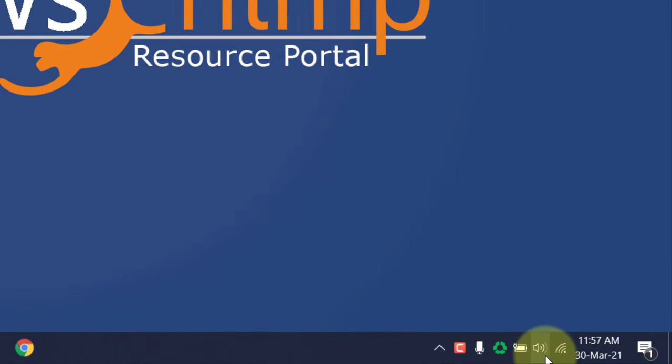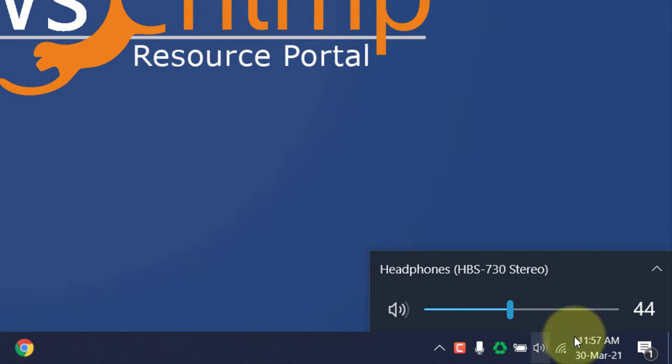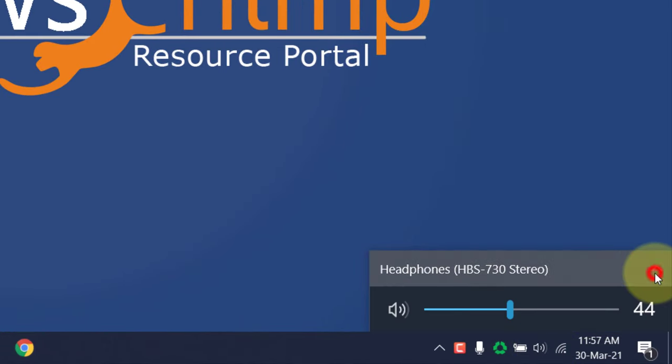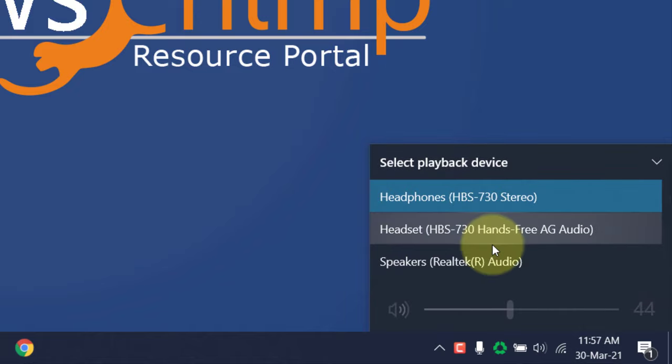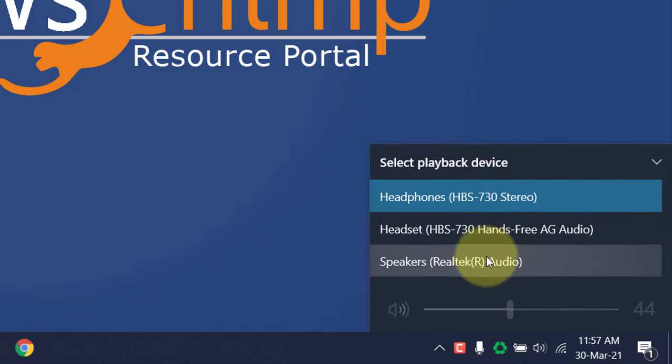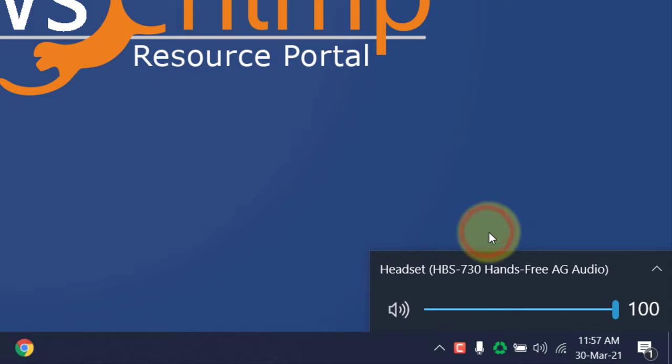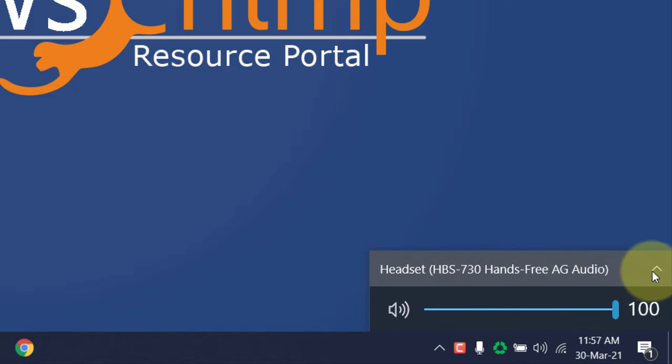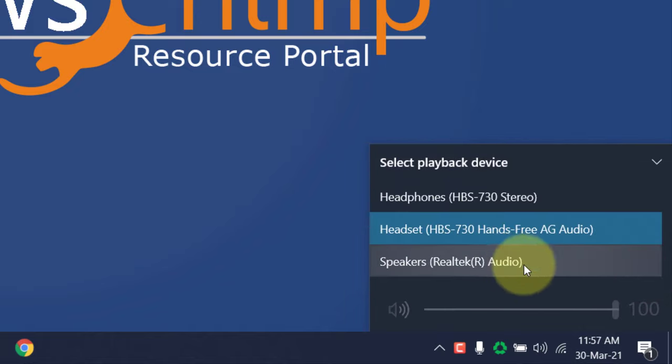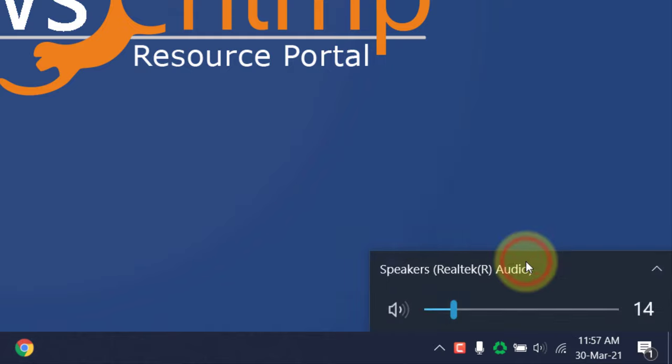To switch the output device, click on the volume icon, then click here to switch to the correct output device. If you are unsure which one is the correct one, try each of them until you hear the sound.